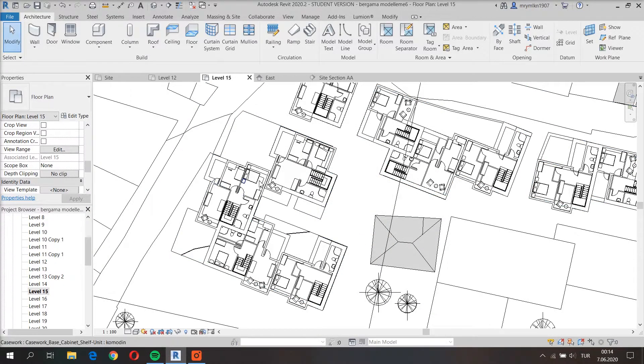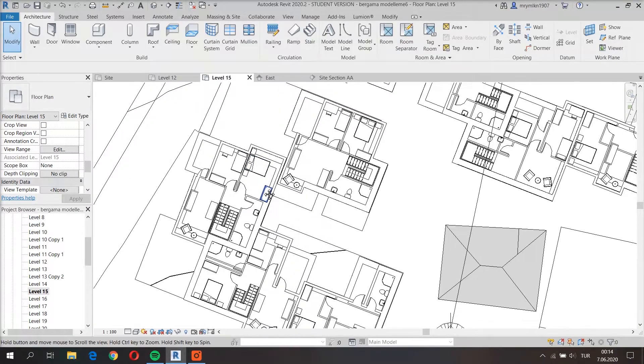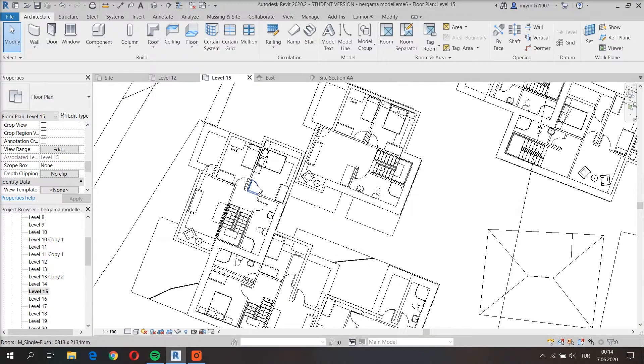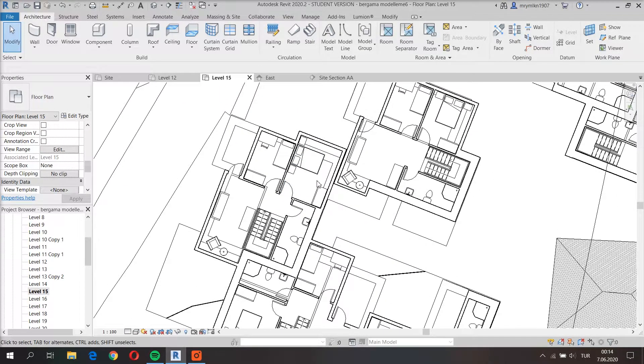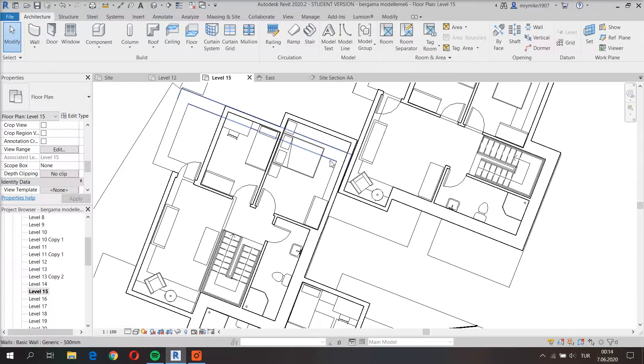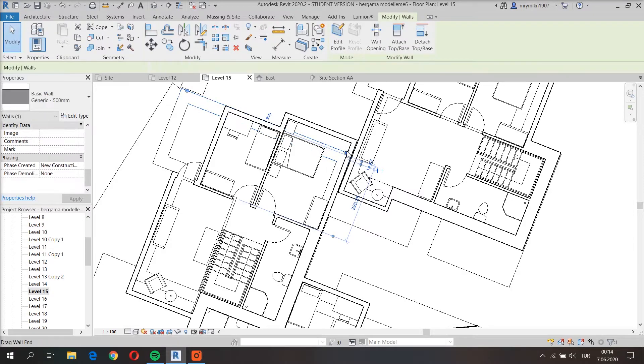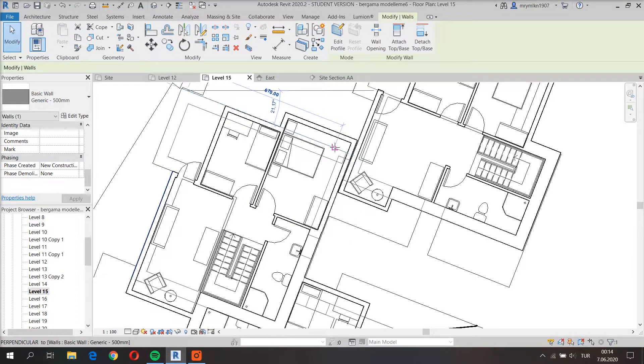As you can see I can now see the walls of the first floor and I can also edit them.